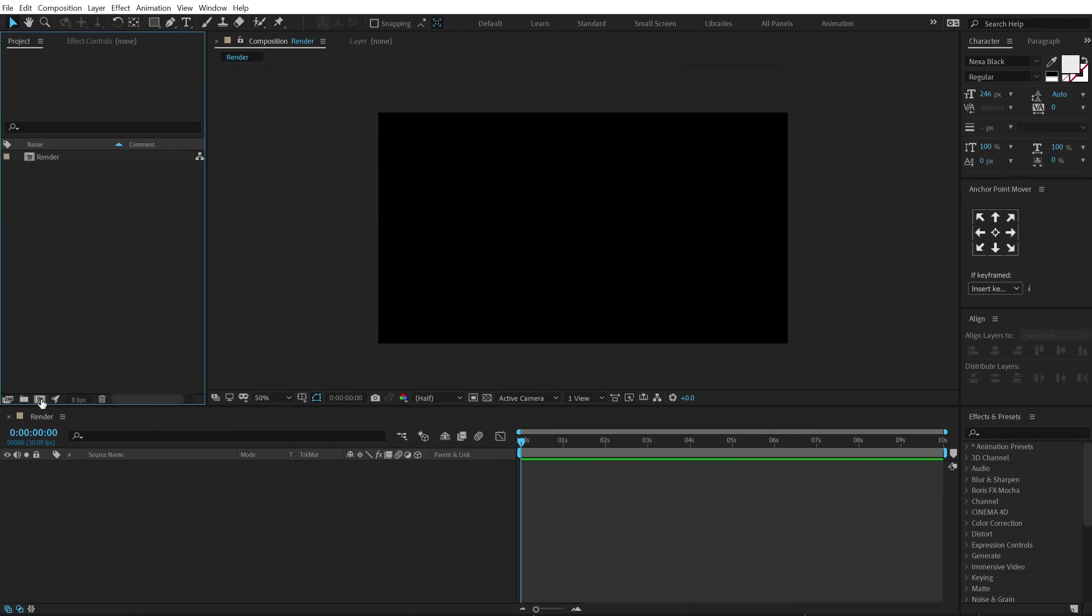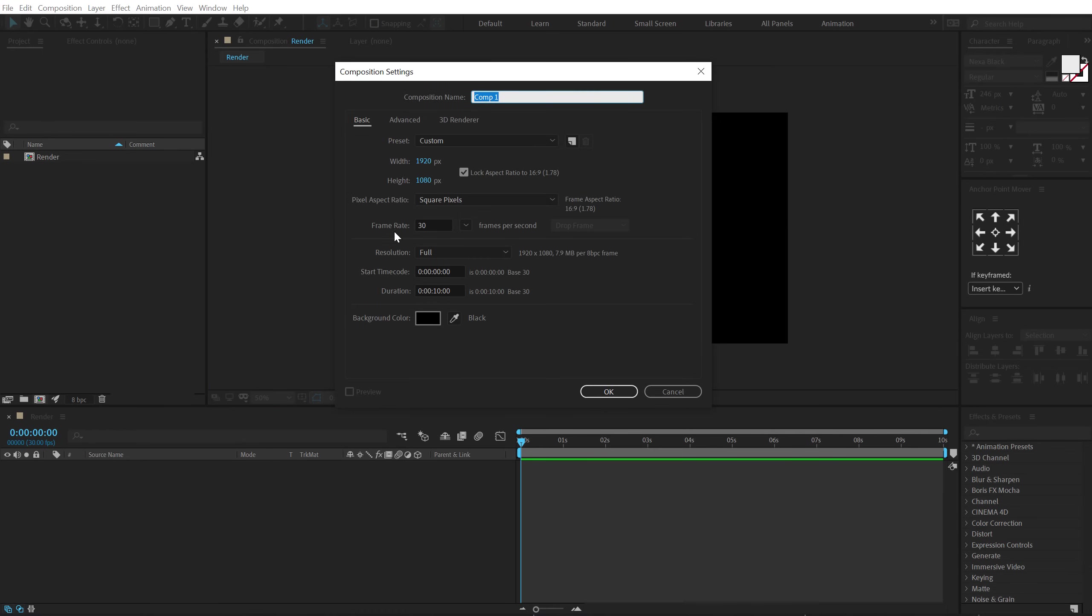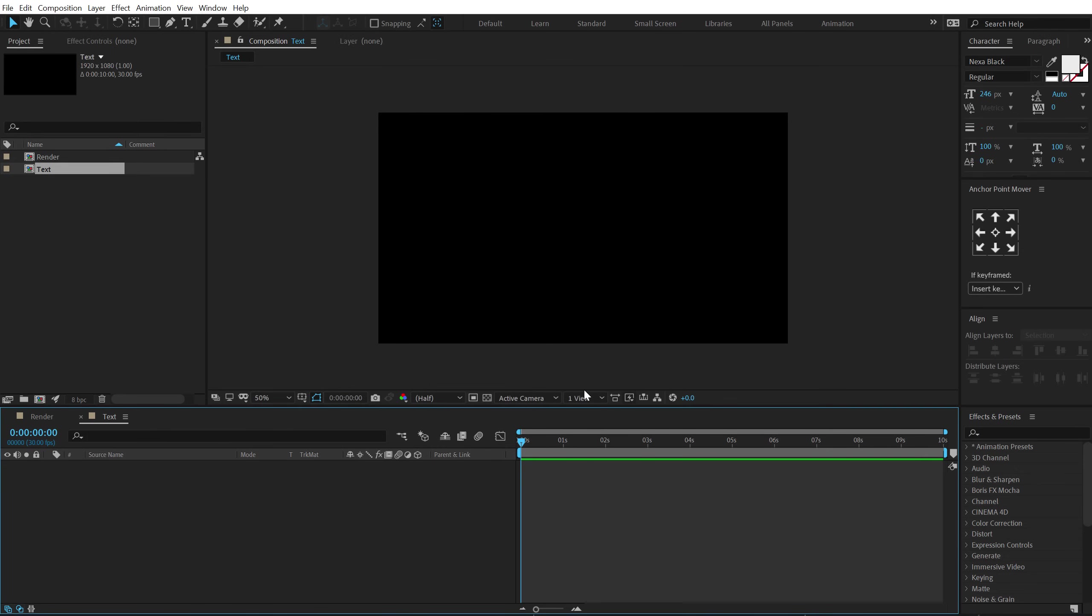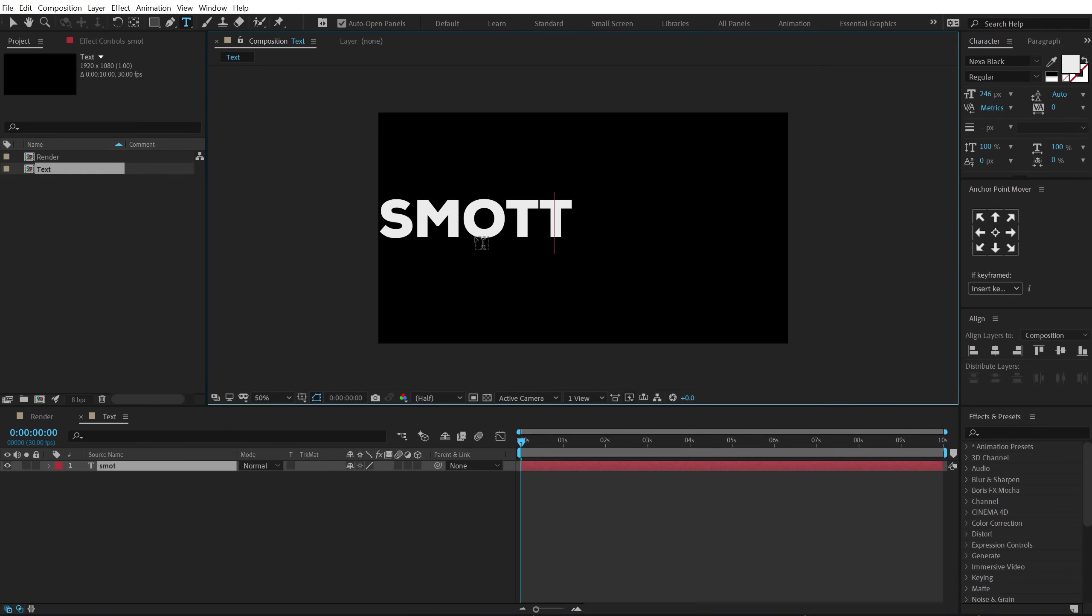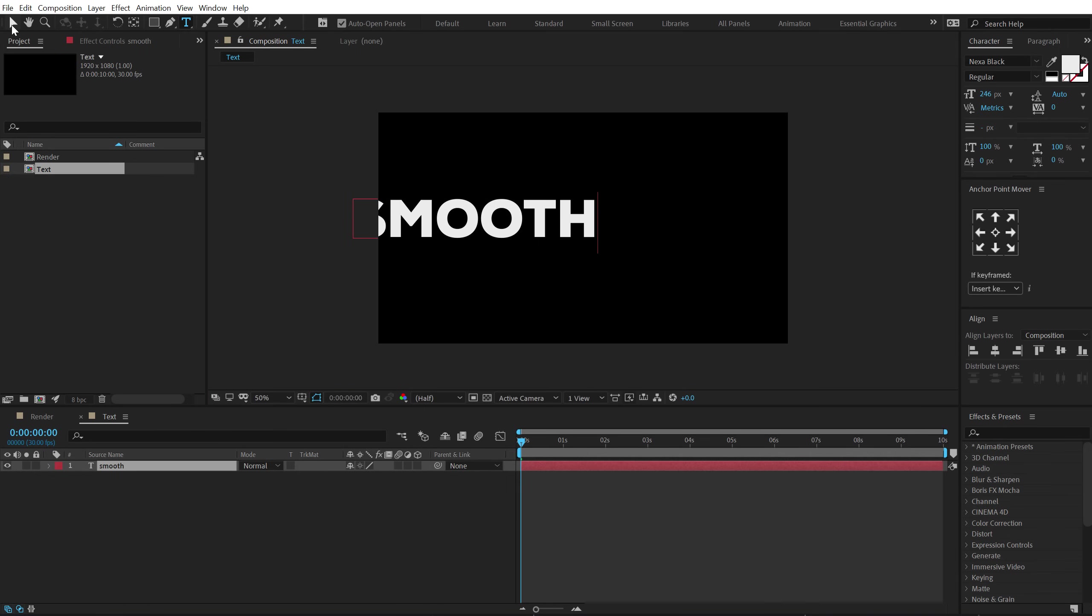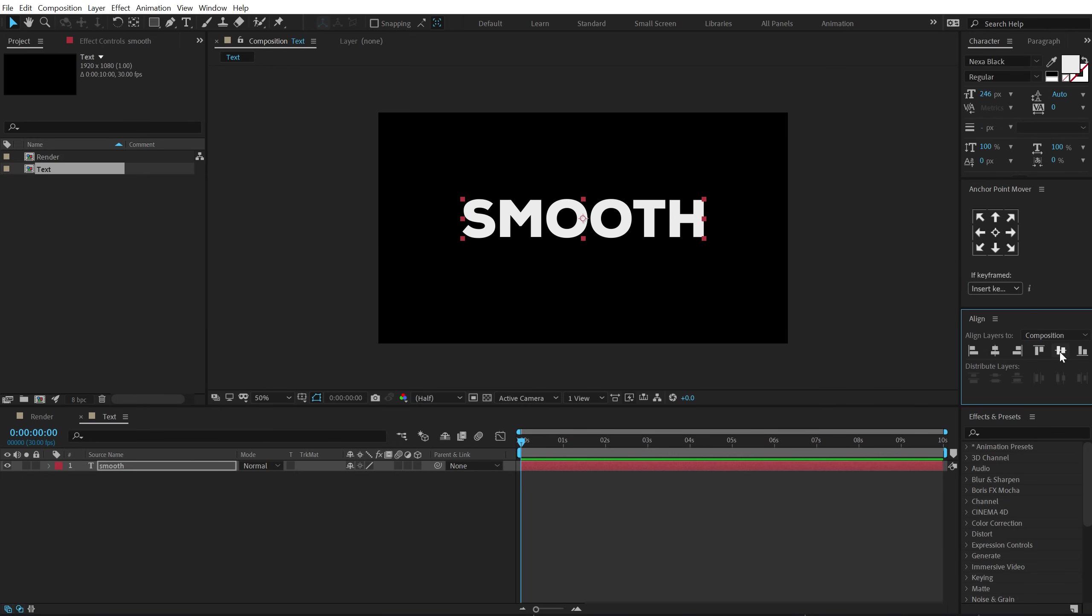Then let's create one more new composition which is going to be our text placeholder. So let's call this text and then you can select the text tool and type in whichever text that you want. I'm going to type in smooth. Let's align this into the center.